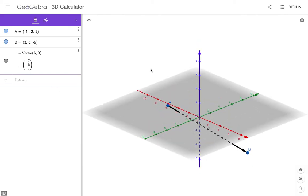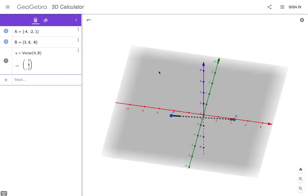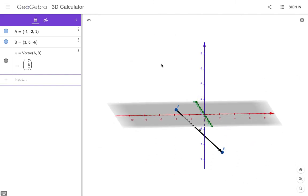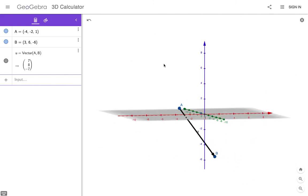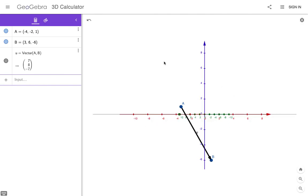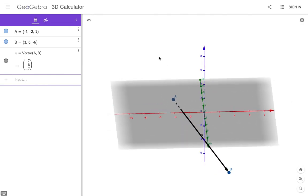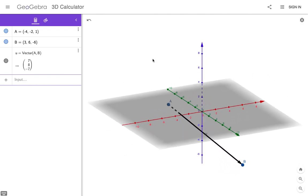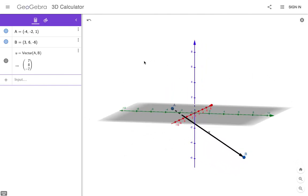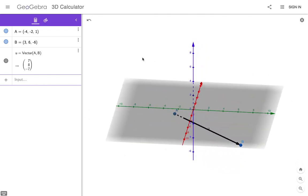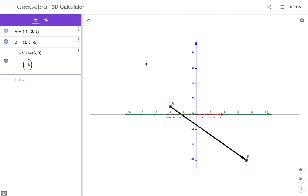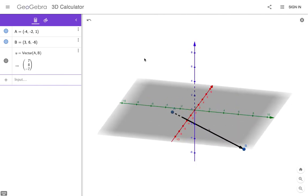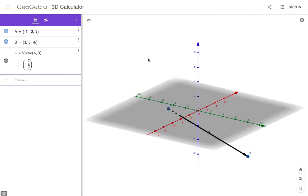In the next video, we will do an example of how to not just write a vector in component form, but how to find its magnitude and then find a unit vector in the direction of a given vector. Just like with 2D, we're going to move and do it all in 3D. See you in the next video.